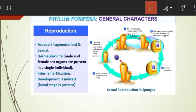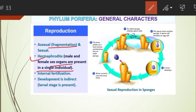Regarding reproduction, sponges reproduce both asexually and sexually. Asexual reproduction occurs by budding, gemmules, internal buds, or by fragmentation. Sexual reproduction involves the fusion of ova and spermatozoa. They are hermaphrodite, meaning male and female sex organs are present in the same individual. Fertilization is internal — the fusion of male and female gametes takes place inside the body.